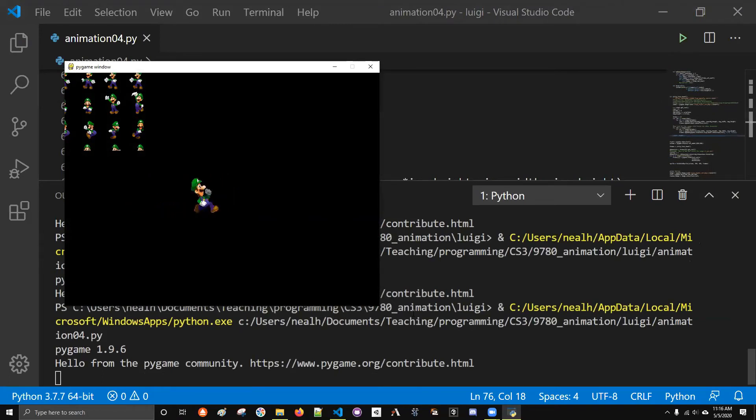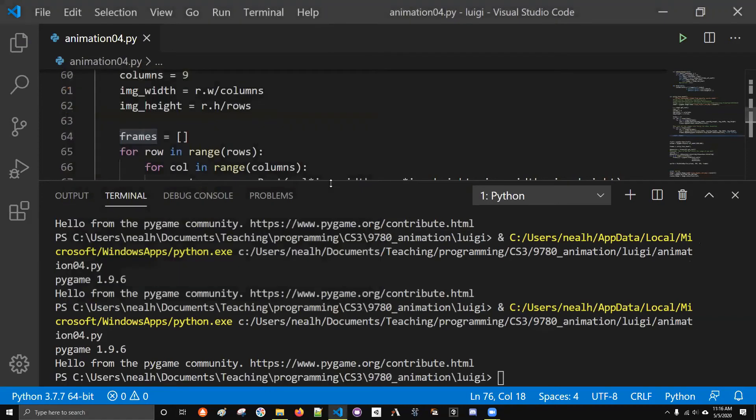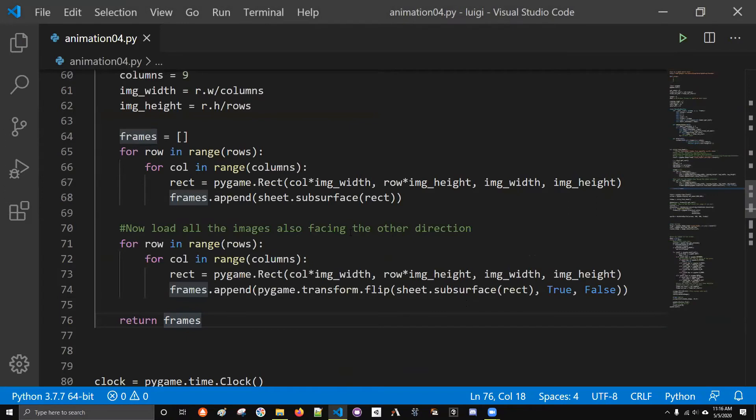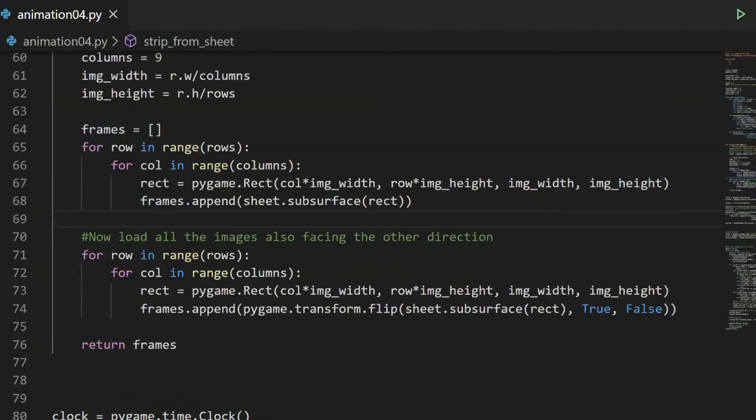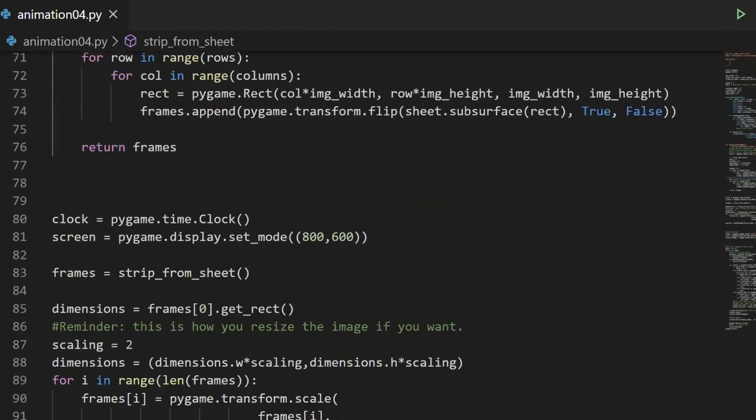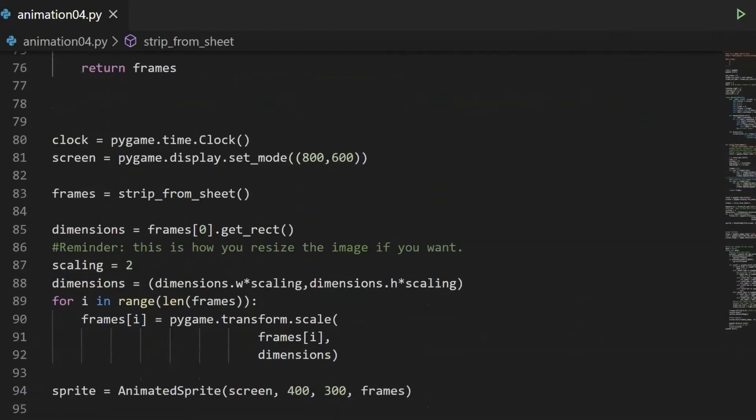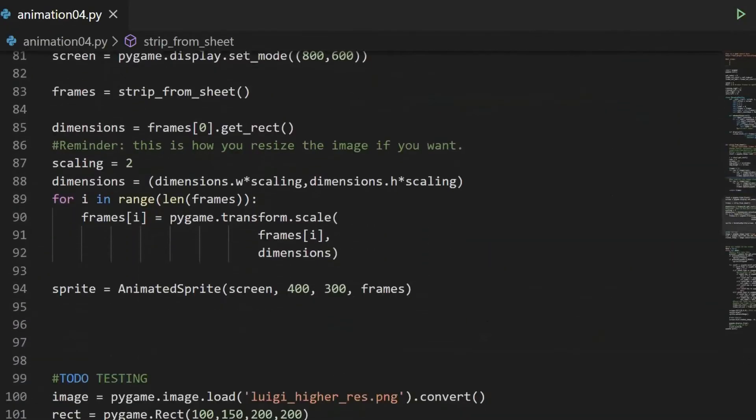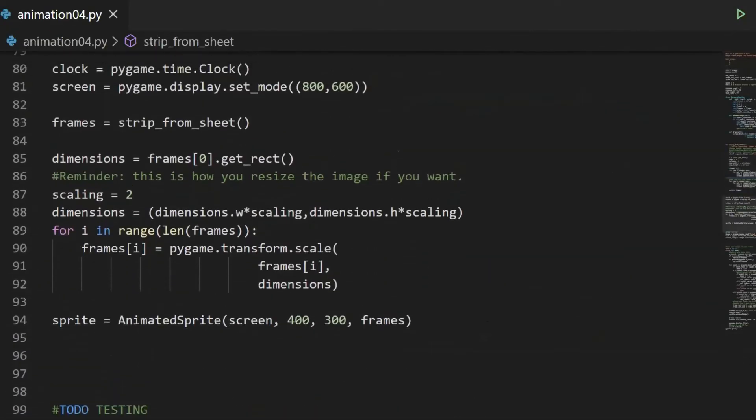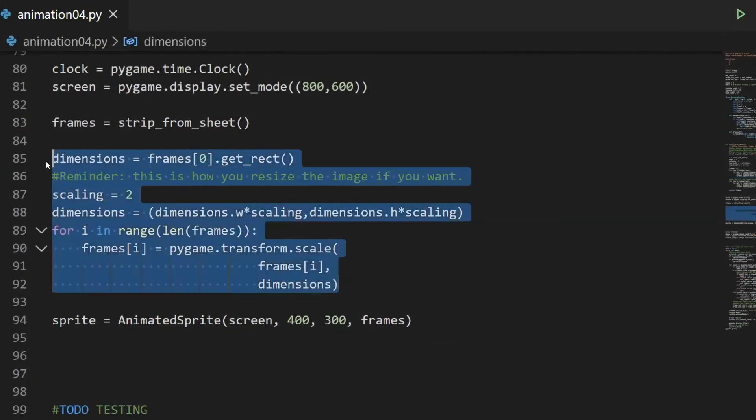Even though you saw in my program where I have Luigi doing minimal things, he walks left, he walks right, and then he idles, I actually have all the images loaded. So the only extra thing to do is to write the code that actually says these are the sequence of images that I want you to run.